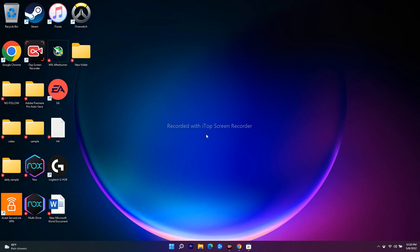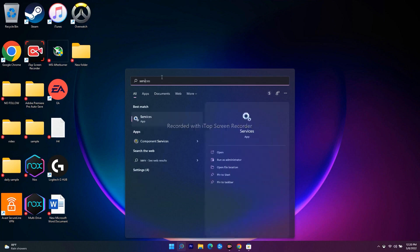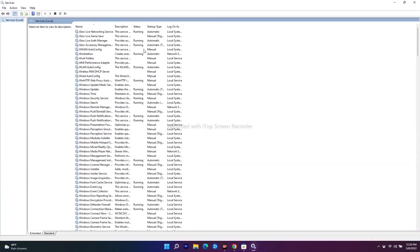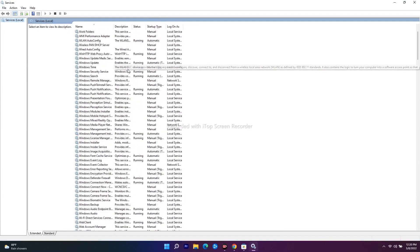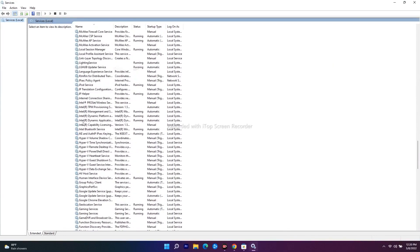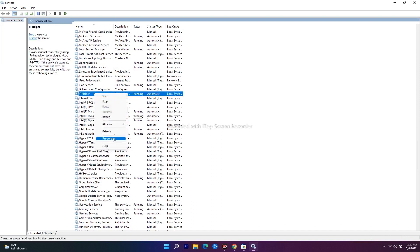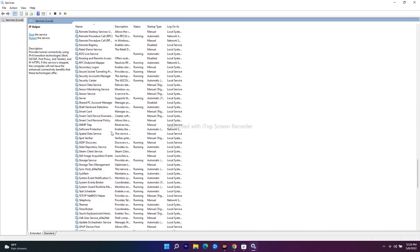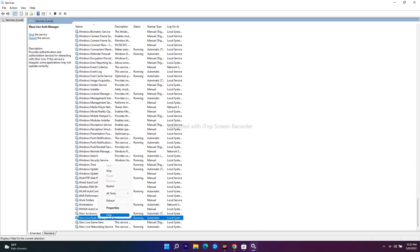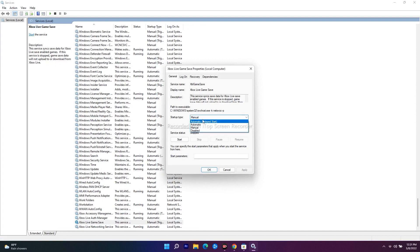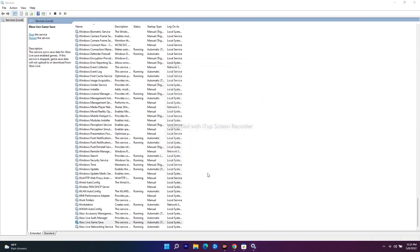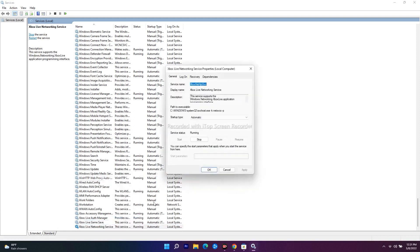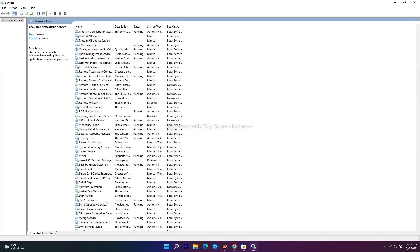The next step is to make sure all required services are running. Search for 'Services' and open it. Find 'IP Helper', right-click, go to Properties, and set the startup type to Automatic — click Apply and OK. Then find 'Xbox Live Auth Manager', right-click, Properties, set to Automatic, click OK. Next find 'Xbox Live Game Save' — change it to Automatic, click Start, then Apply and OK. Finally find 'Xbox Live Networking Service', set it to Automatic, and click OK. Close Services and check the Store.